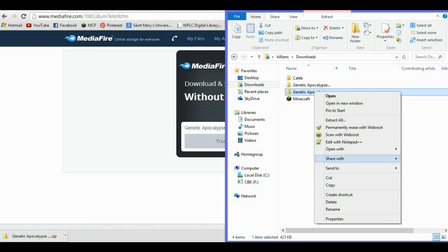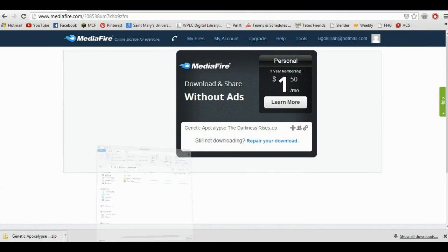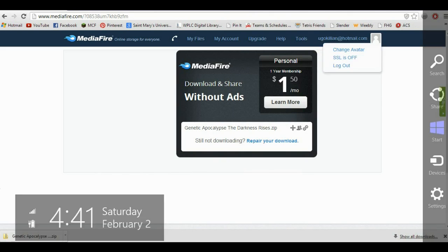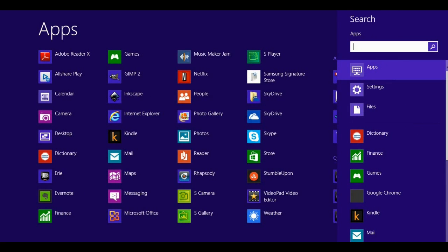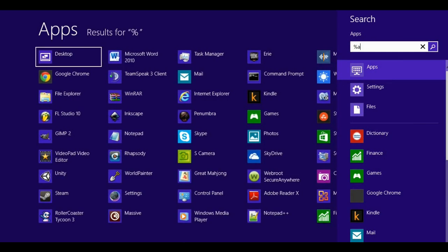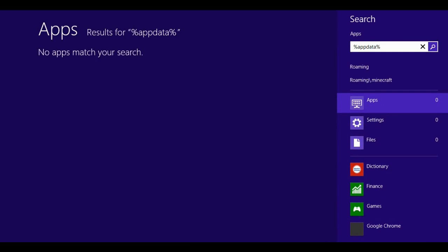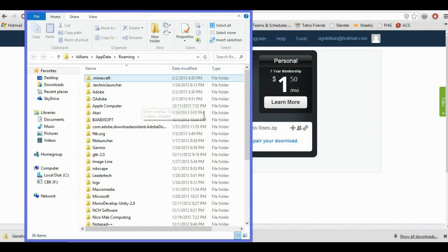It's basically the same thing for RAR files. Now you're going to go up here to search, then search for %appdata%, and you'll see roaming come up, click that.